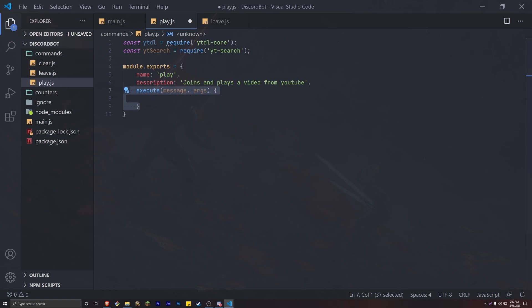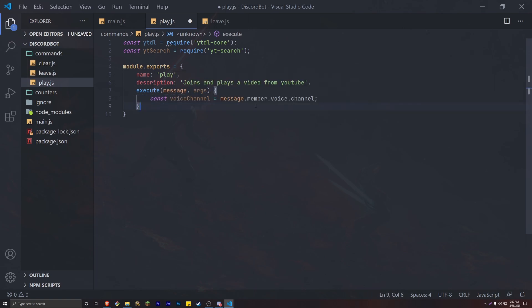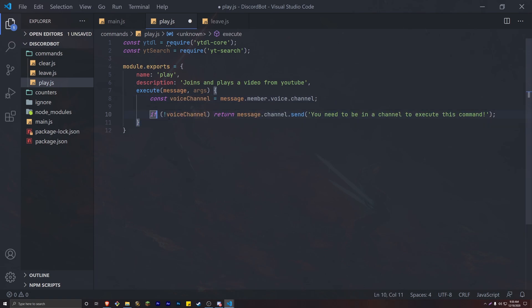The next thing we want to do is get the voice channel inside this code. The voice channel is going to be the channel that a user is currently in, who is trying to invoke the bot to join and play a specific song. So we do: const voiceChannel = message.member.voice.channel. Then we want to check that the member is actually in a voice channel. If they're not, we return message.channel.send('You need to be in a channel to execute this command.').